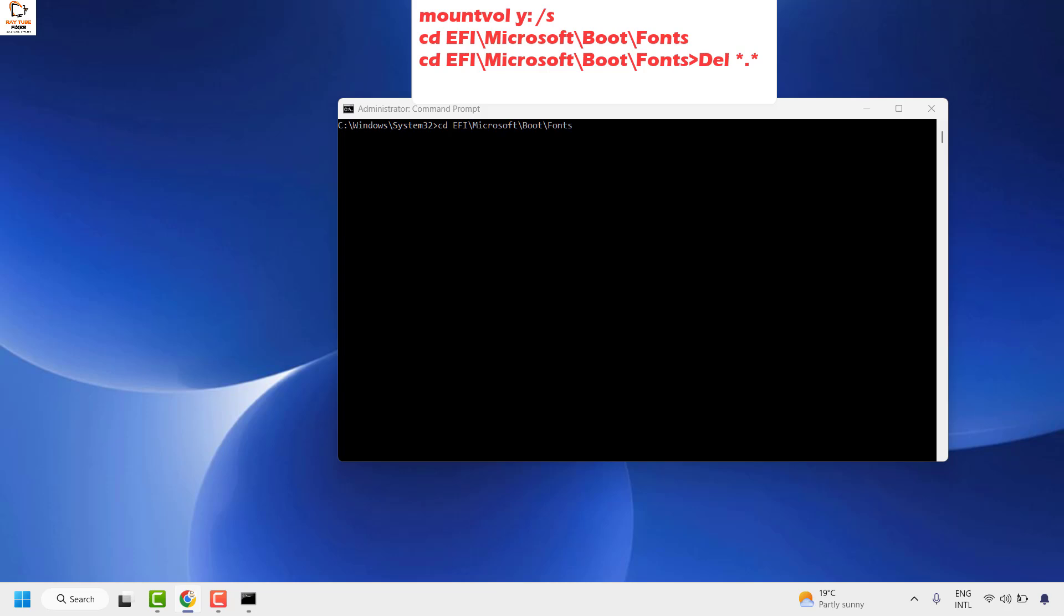Once you're in the fonts folder, enter another command to delete the fonts from the reserved space. You can copy and paste the command from the video description: 'del *.*' and hit enter.